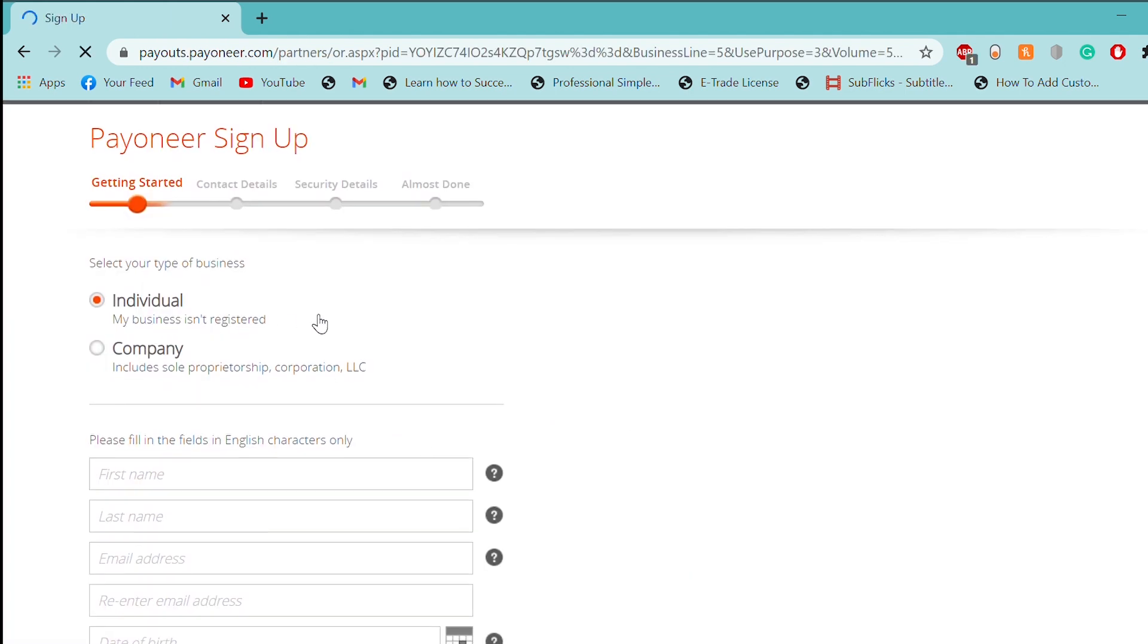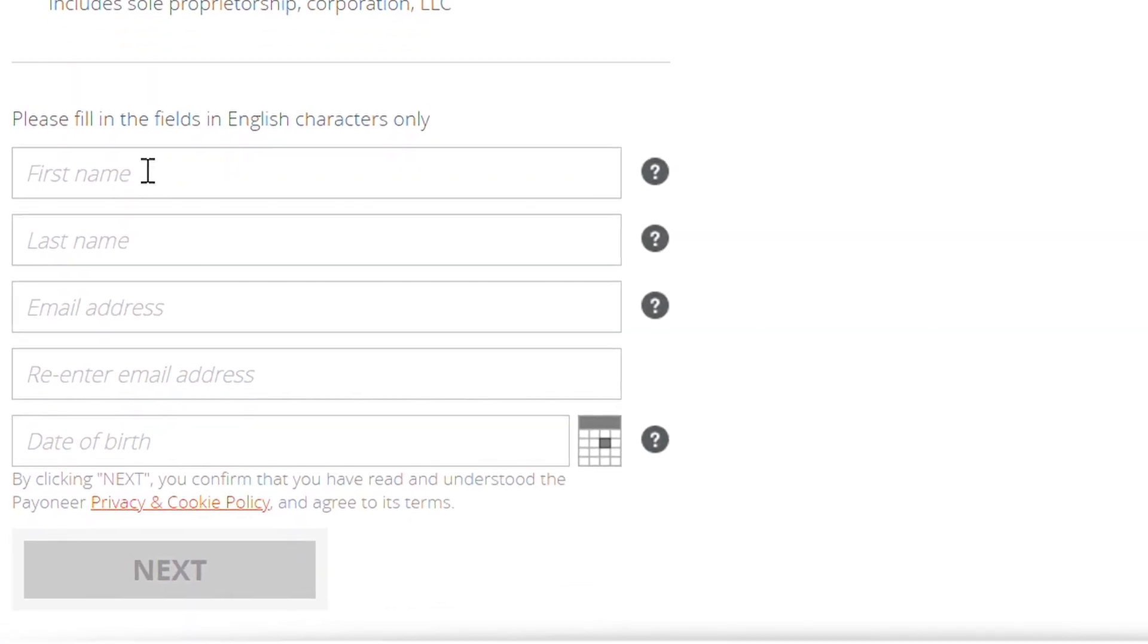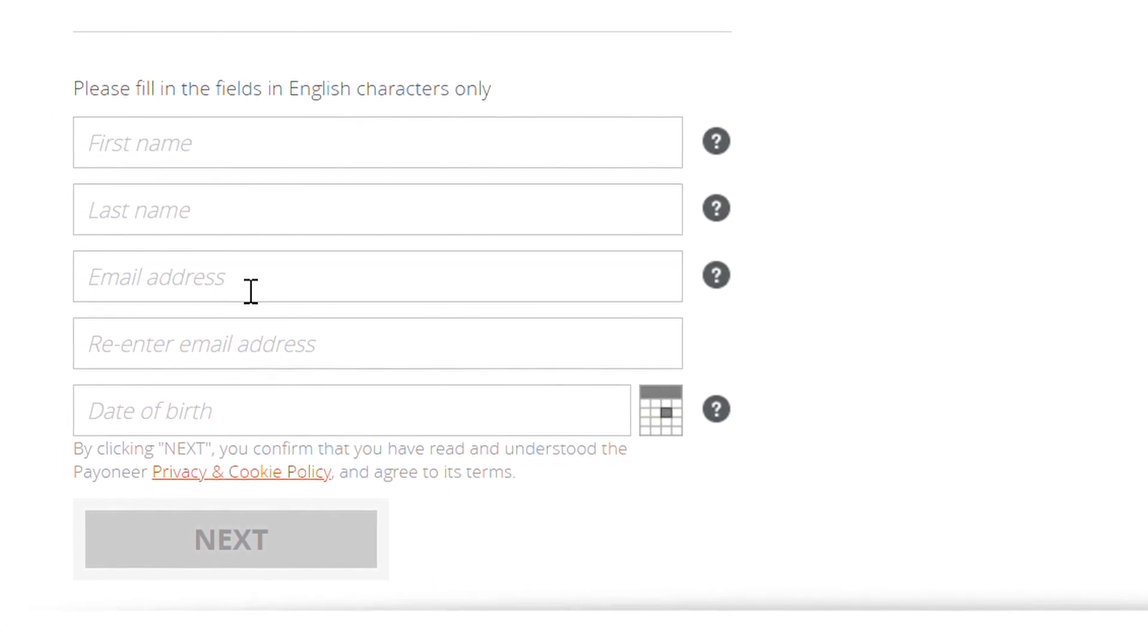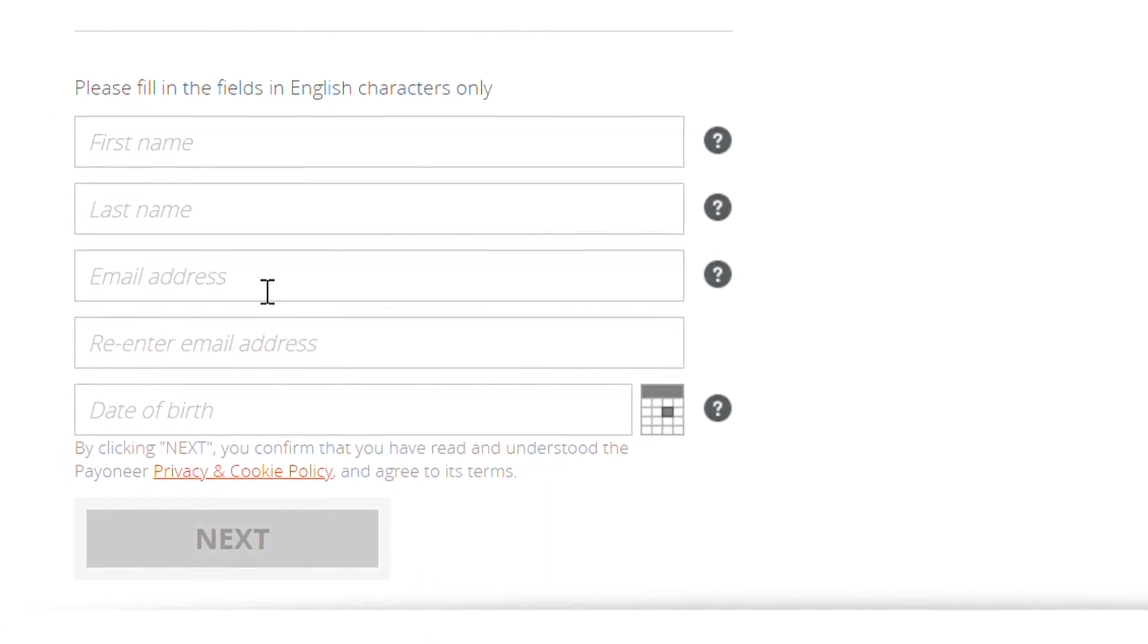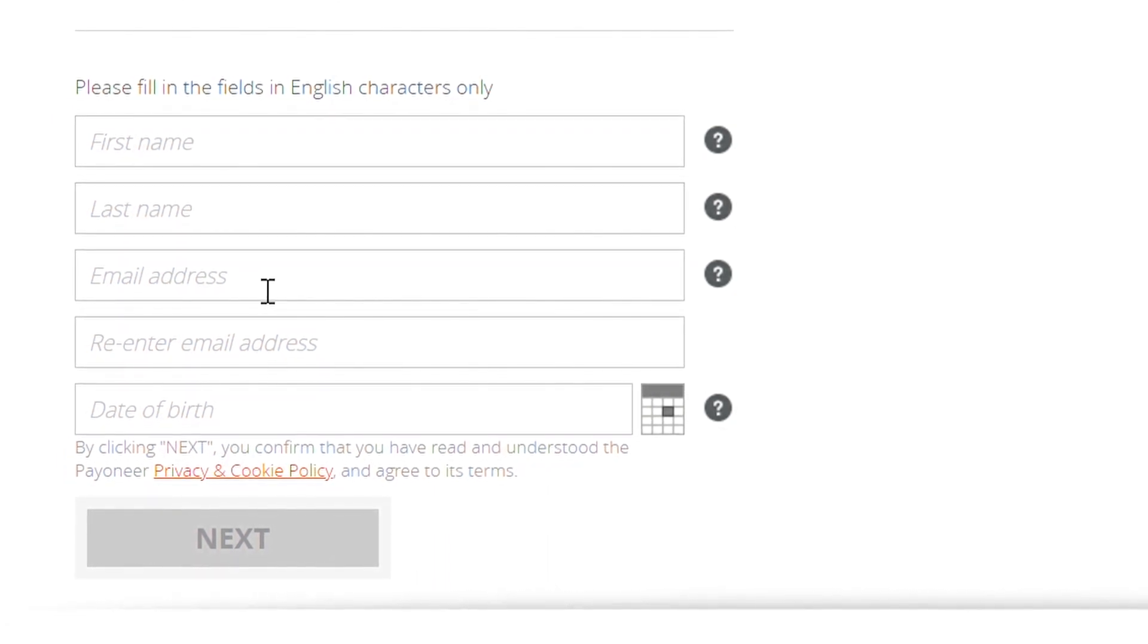Then, we will select the individual. Then, we will click on the first name, last name, and email address. Then, we will click on the bank account.